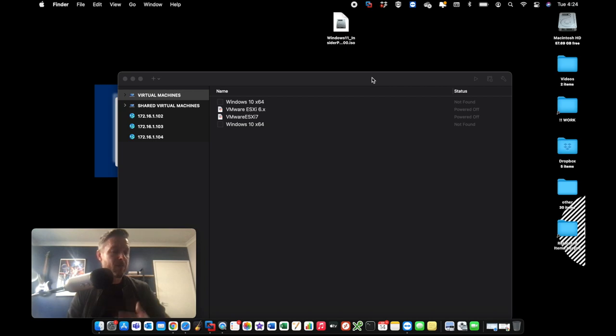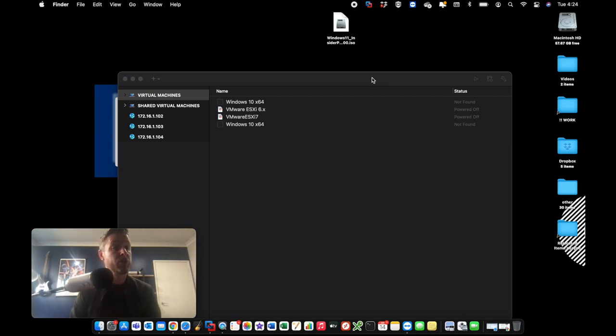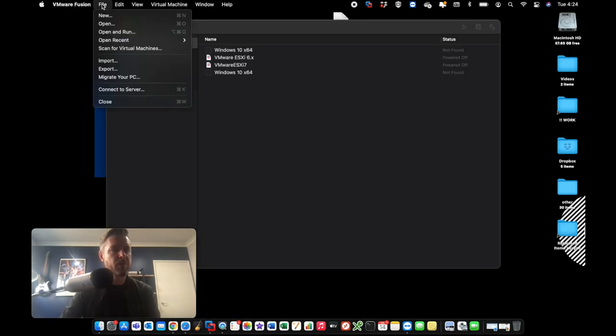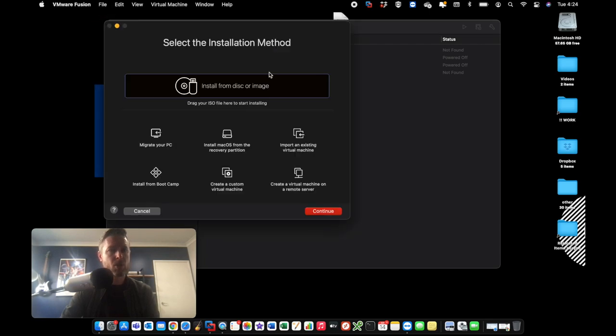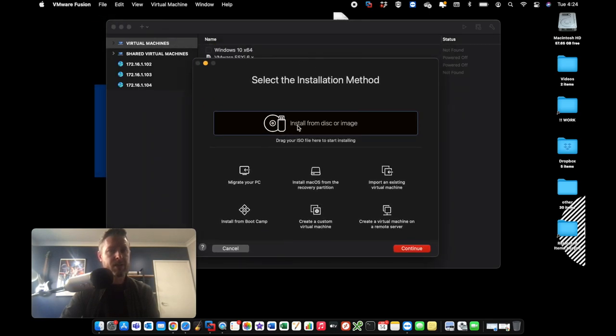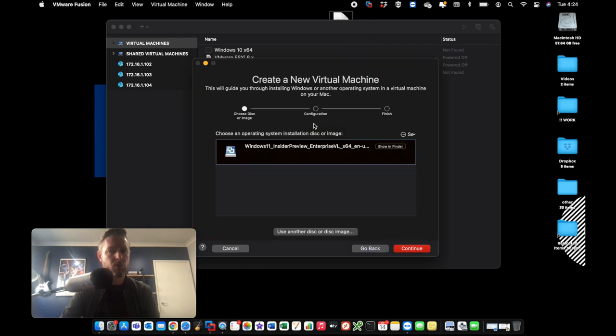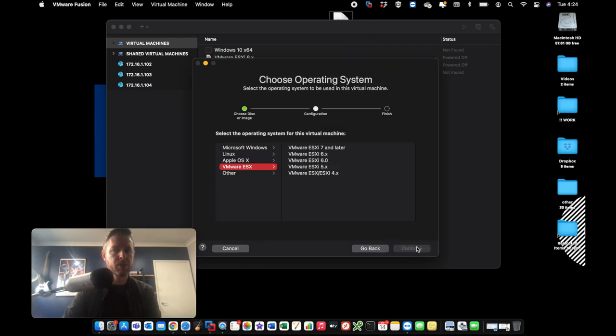We're now going to open up VMware Fusion. Now, of course, you need to have purchased or be using a trial version of VMware Fusion to be able to do this. So we're going to open it up and I'm going to go File, New over here. Now I'm going to select the installation method. So I can literally just grab that ISO and drag it in right into there. Click on Continue.